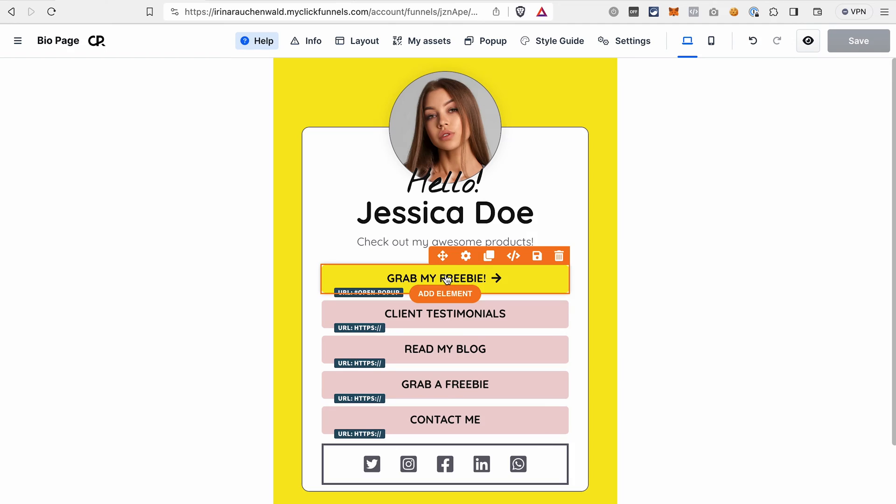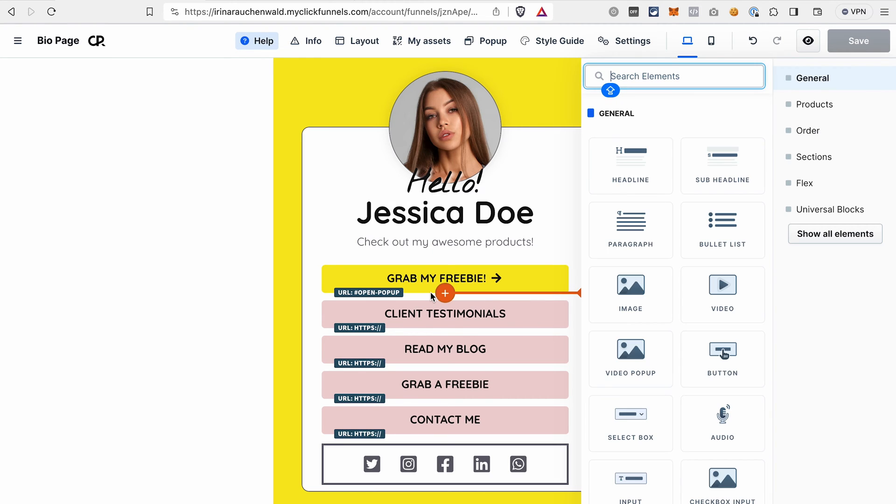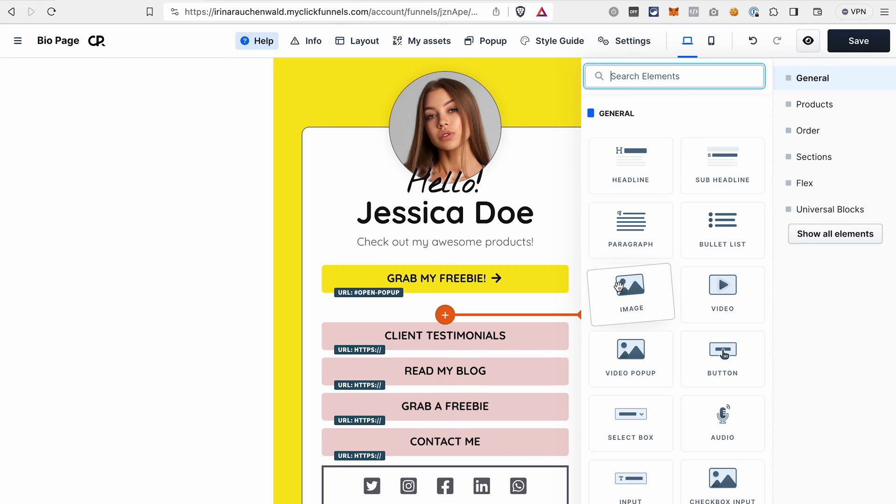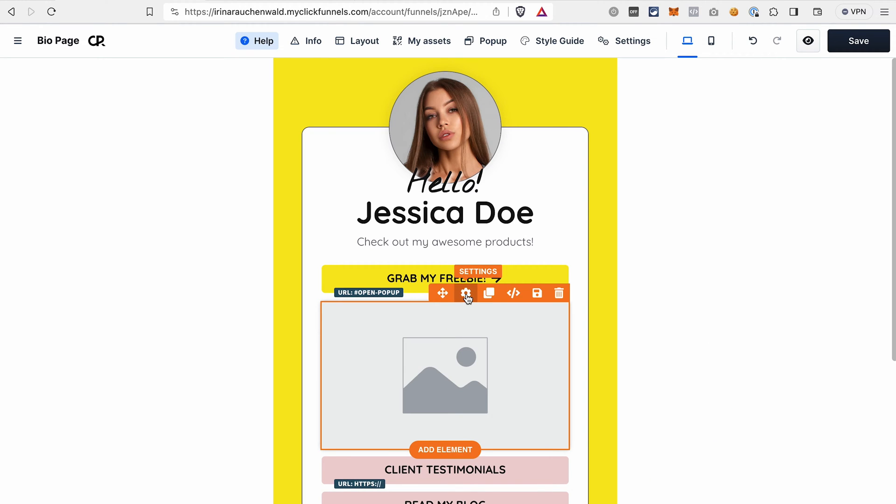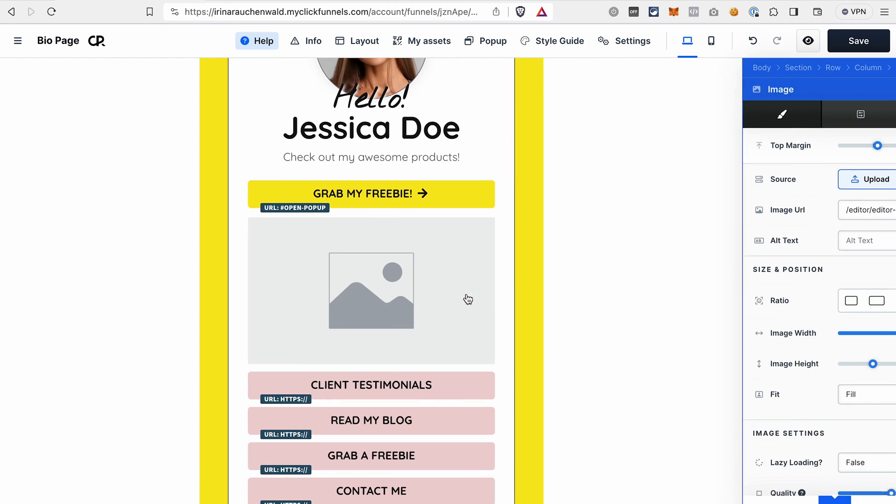And if you want to add the picture of your product, of your lead magnet, you can also easily do it here. Click add element, select an image, and then you will be able to upload the image from your device or just select one from the gallery.